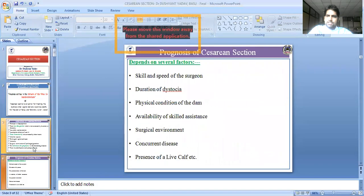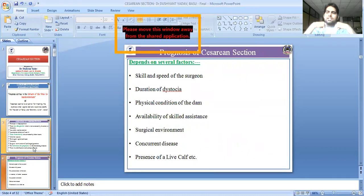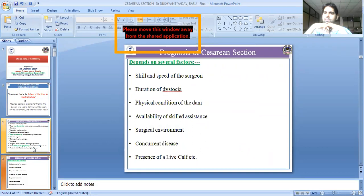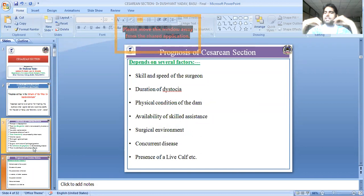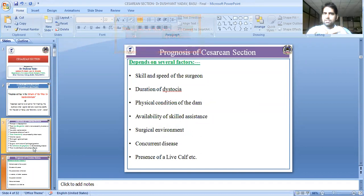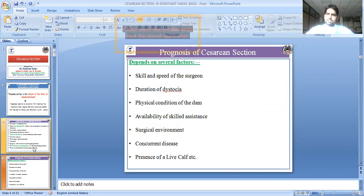The prognosis — meaning the outcome of the disease — depends on many factors: the skill of the surgeon, the speed of the surgeon, and the duration of dystocia. The longer the delay, the greater the contamination and the more complications. If we are doing a caesarian section ten days after the onset, the owner must be informed honestly about the poor prognosis.